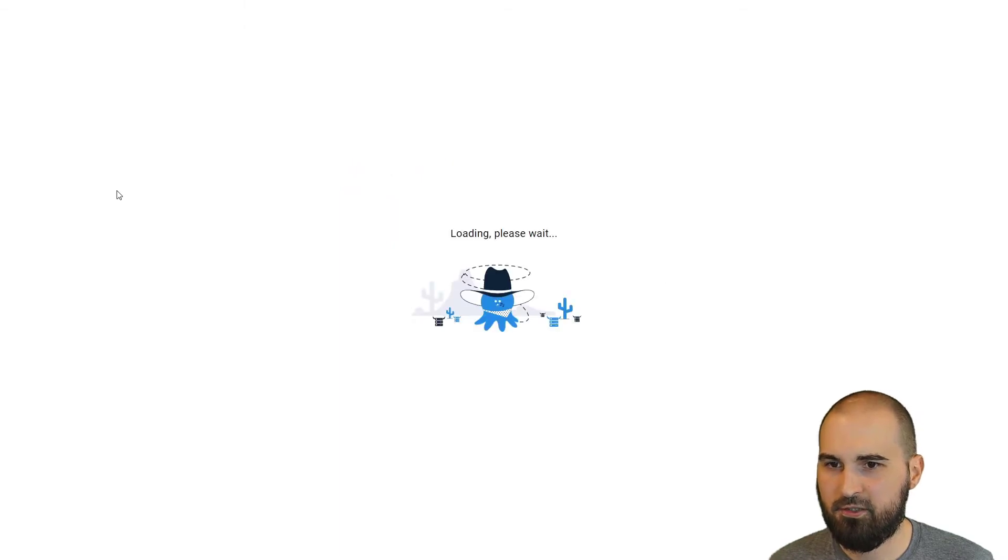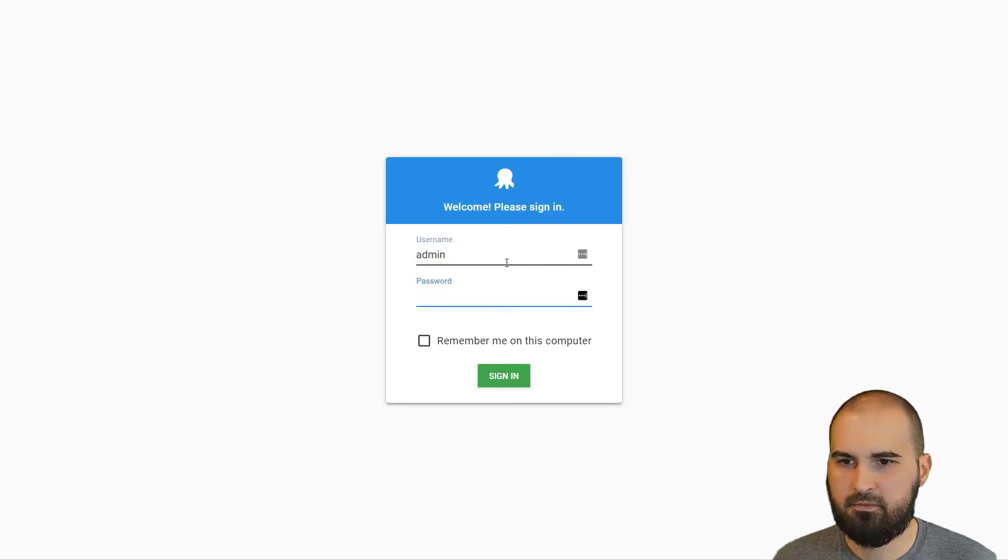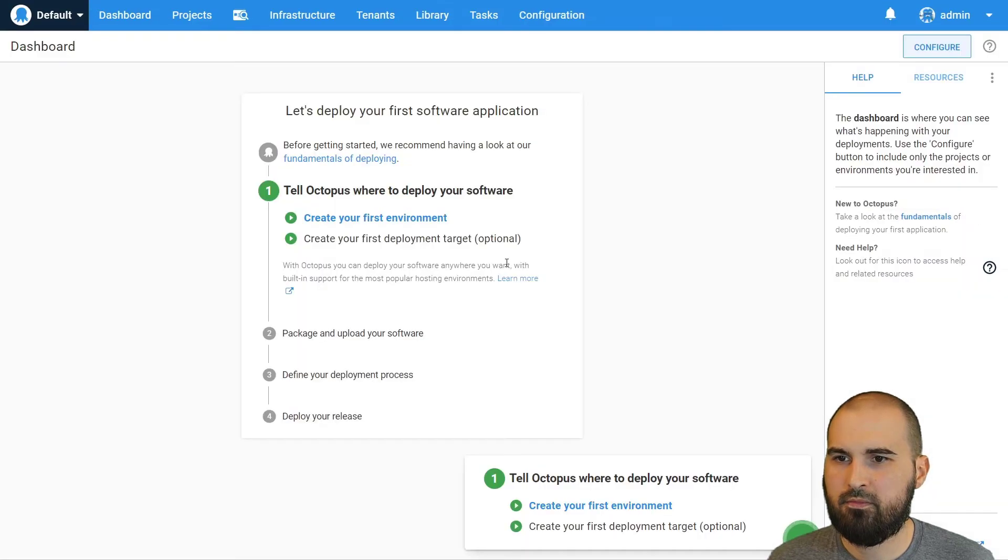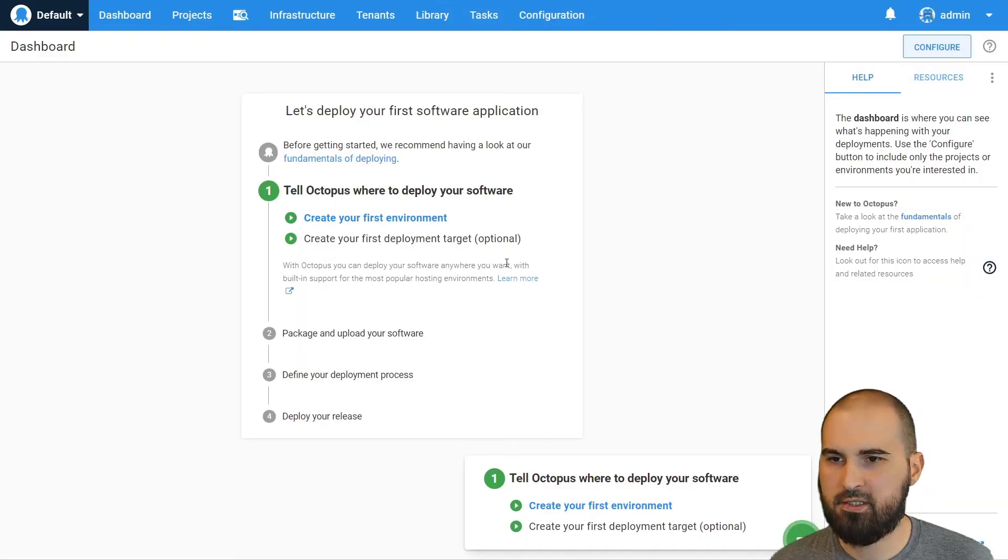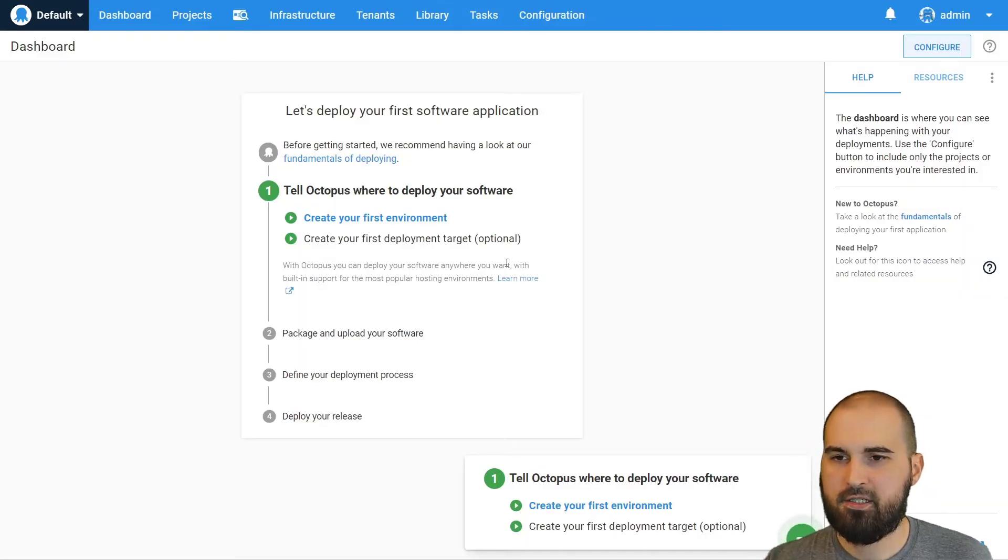So refresh here and we'll log in. And we have a brand new instance ready to go that we can add and customize.